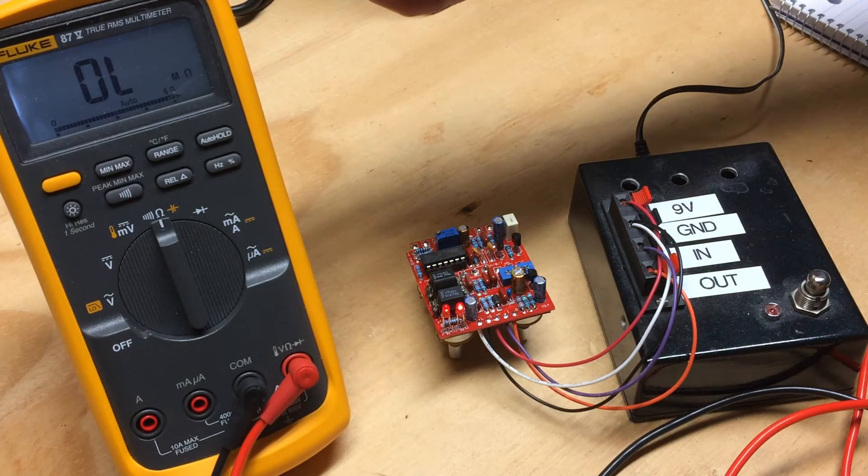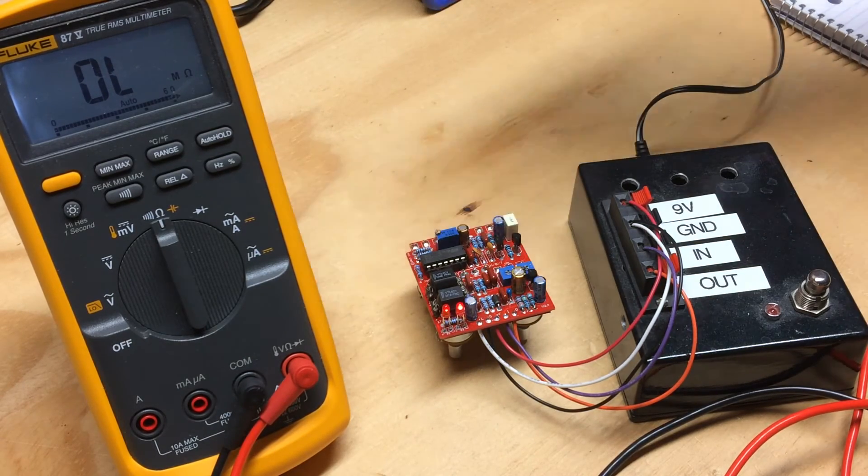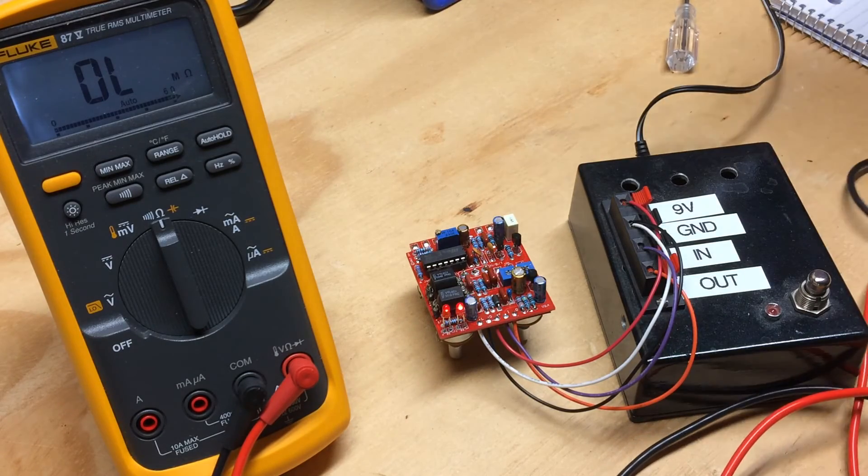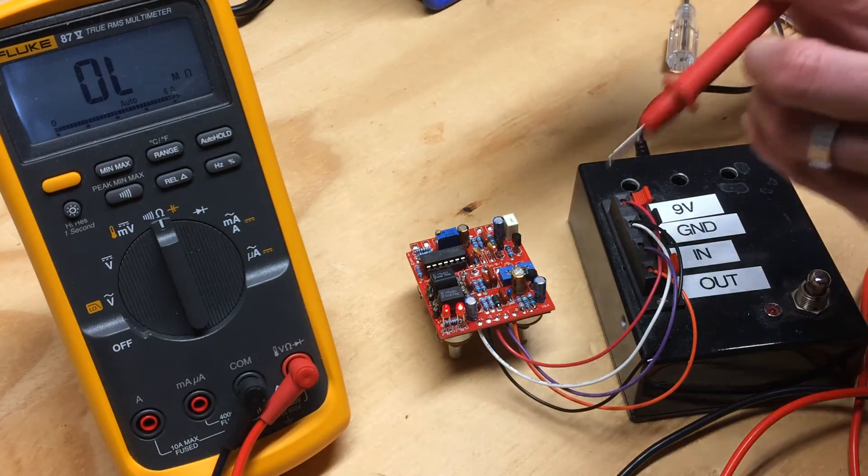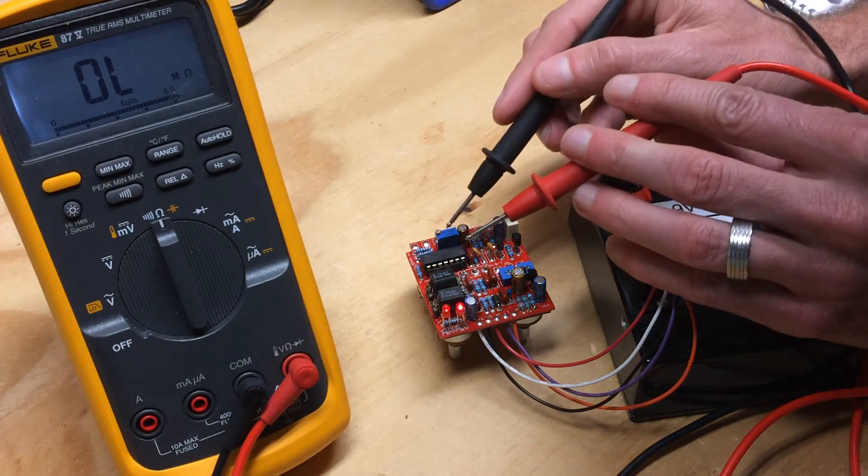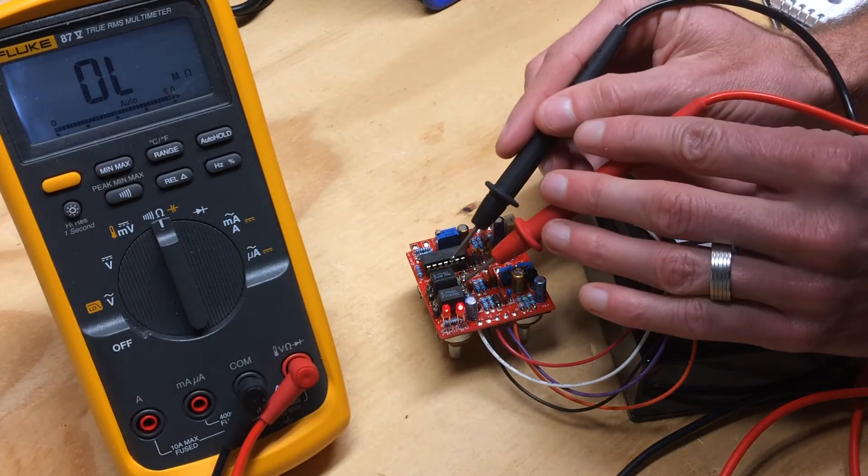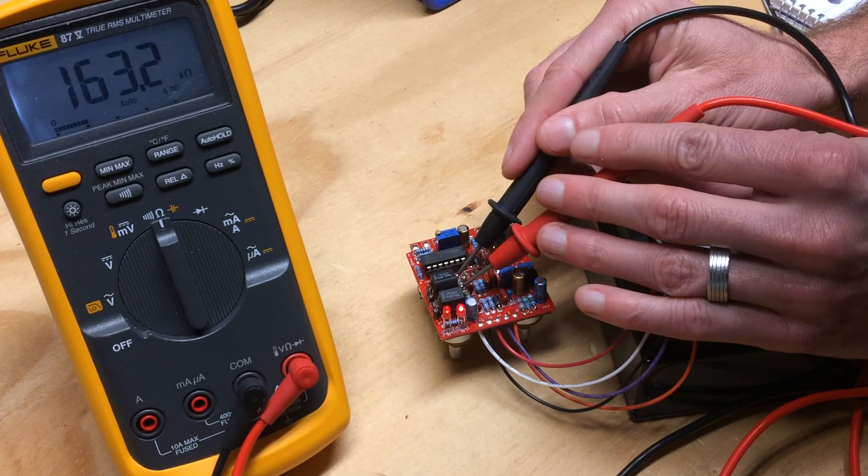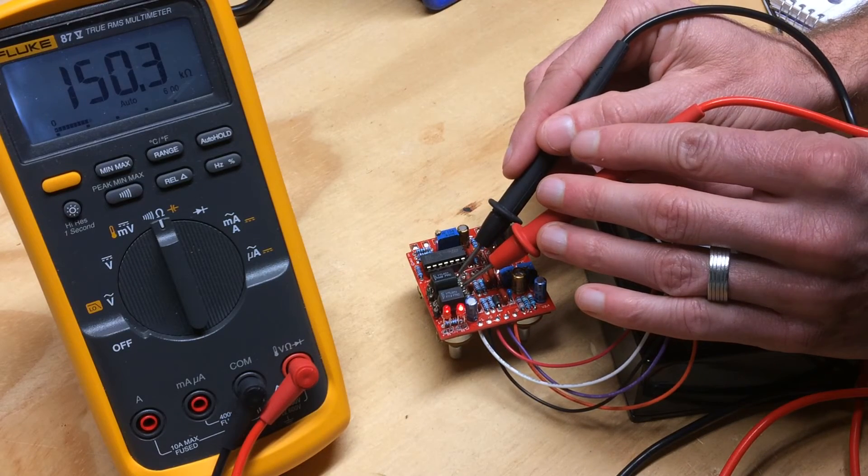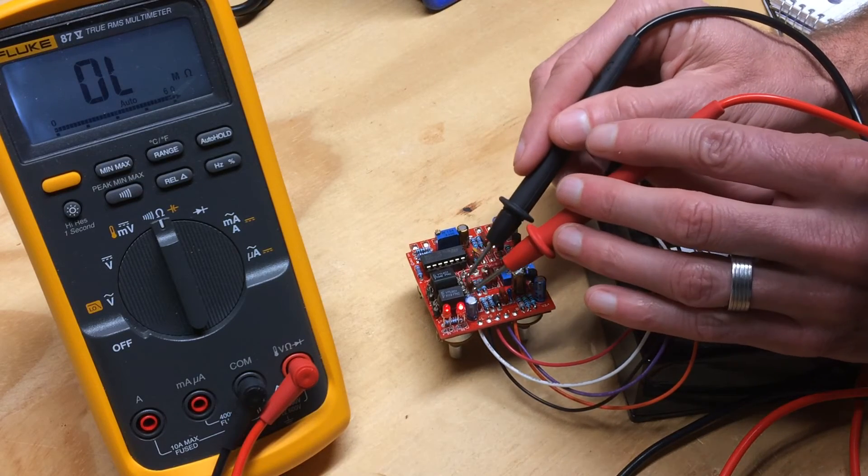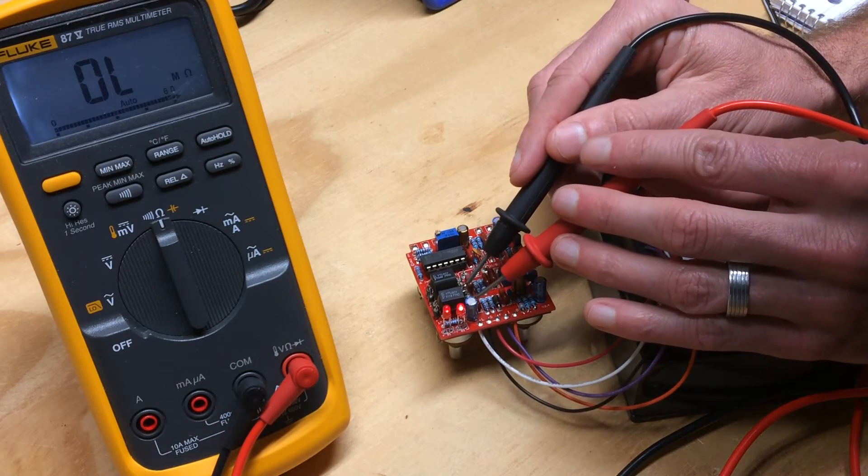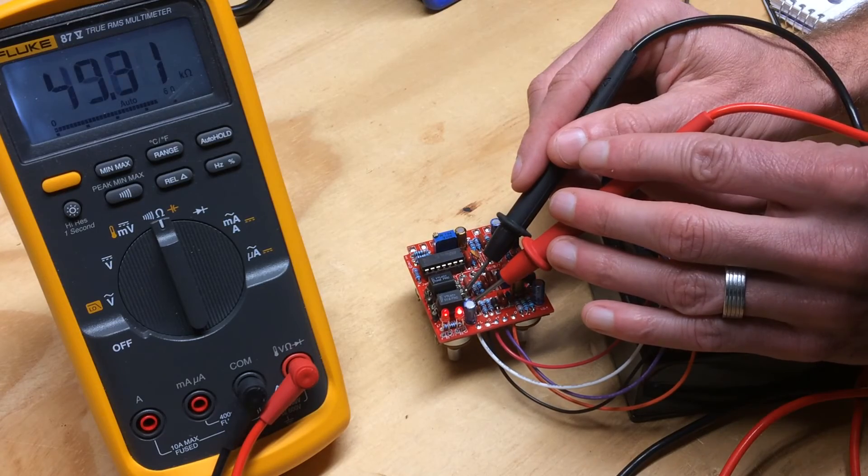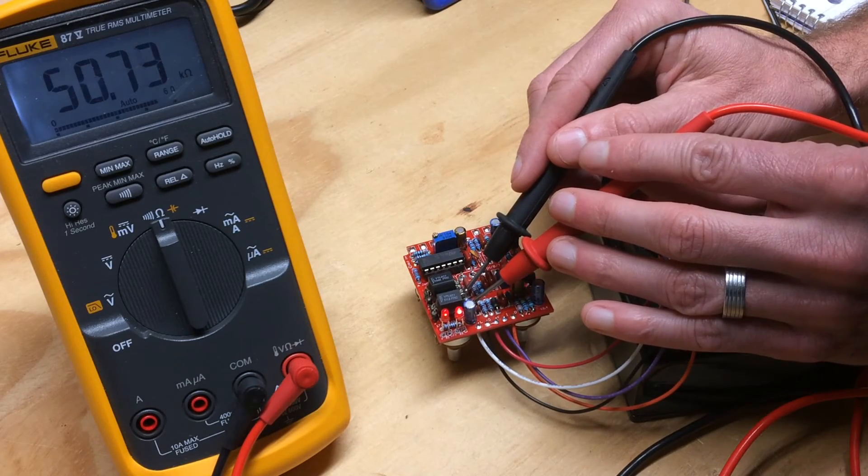You want to make sure your multimeter is on the resistance setting, and you're going to measure the LDR side of each Vactril. So we have around 150 on this one, and Vactril 2 we have around 50.